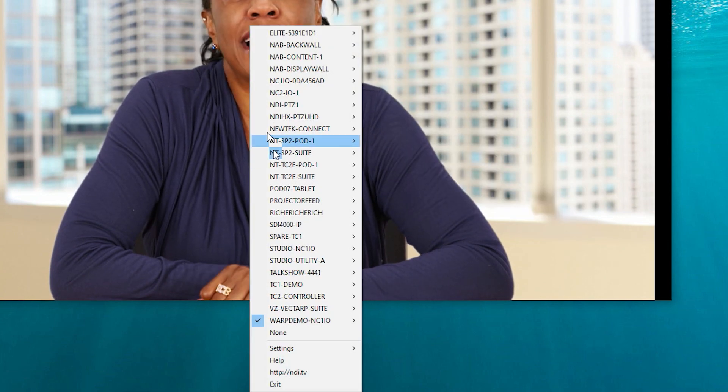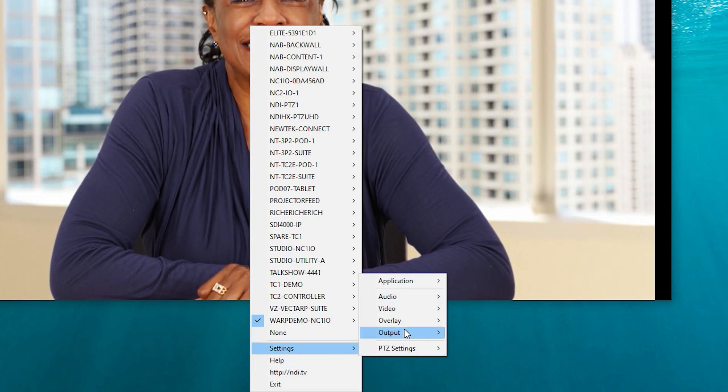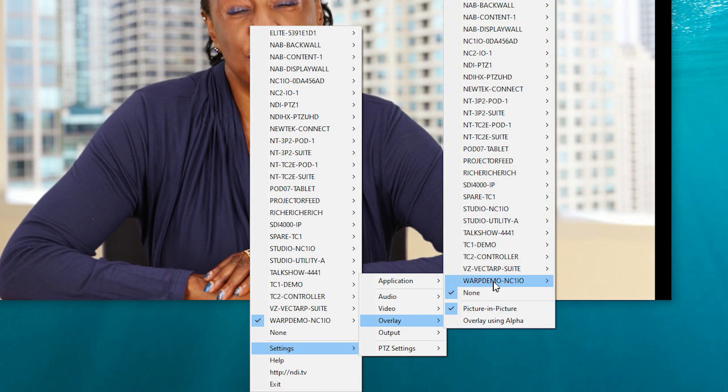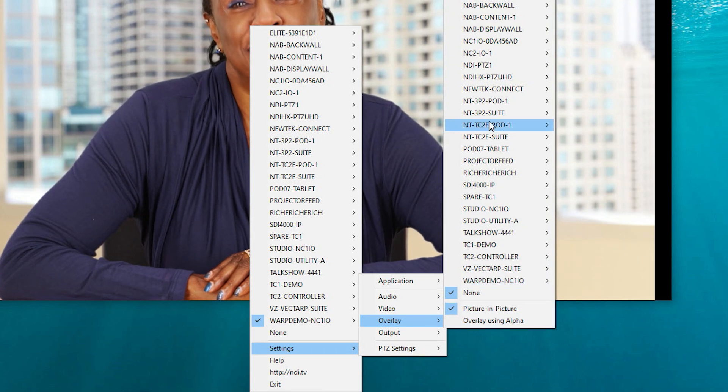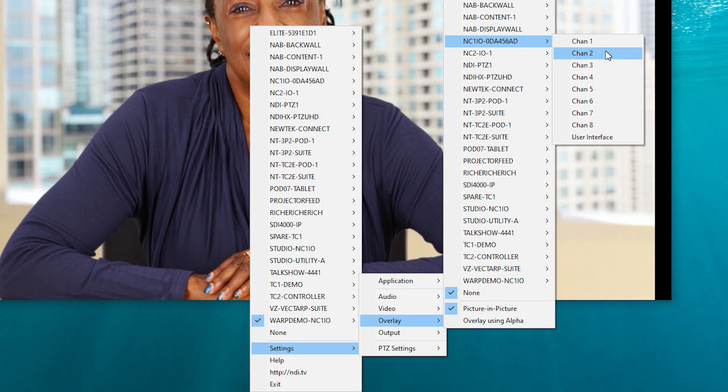You can also add a picture-in-picture overlay using the overlay setting. Select any NDI source to use as an overlay within the same frame of Studio Monitor.